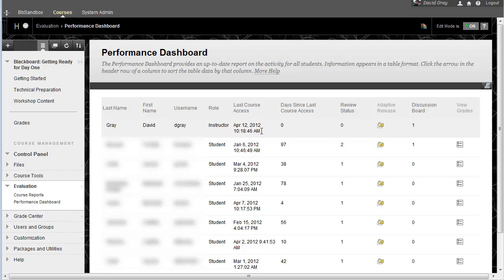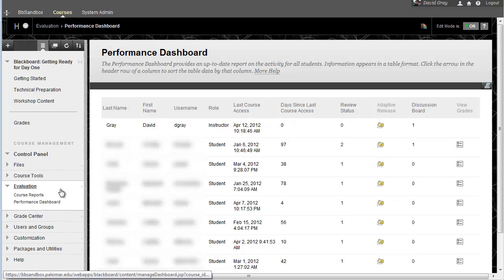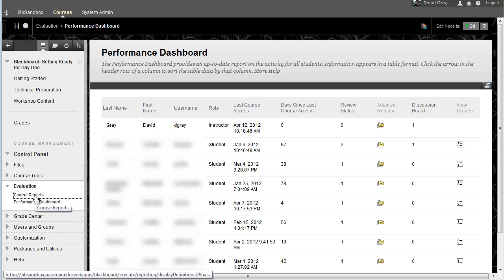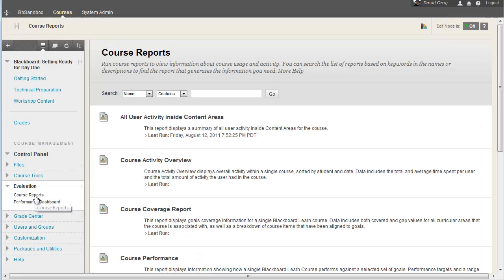Now if, on the other hand, what you want to know is did Little Billy actually go into my class on Blackboard between these certain dates and do anything more than just look at the announcements area or whatever, that you want to get a little more detail on. And for that, we can go back under evaluation into the course reports section.